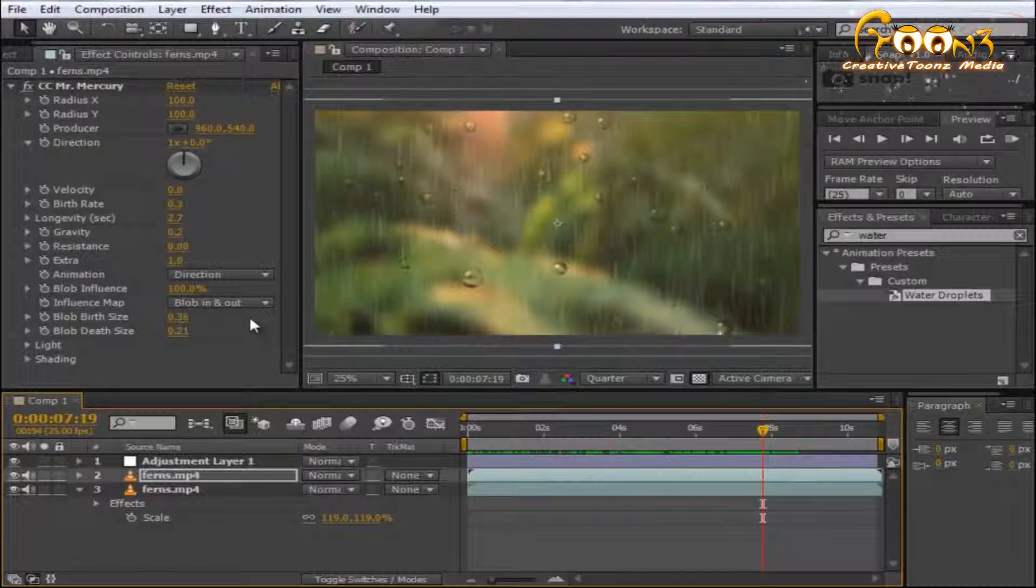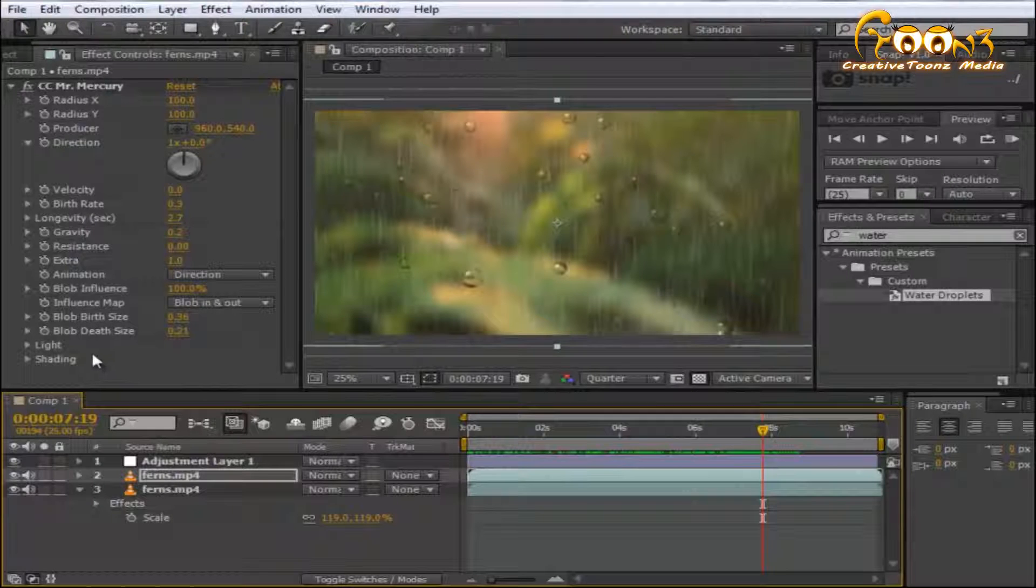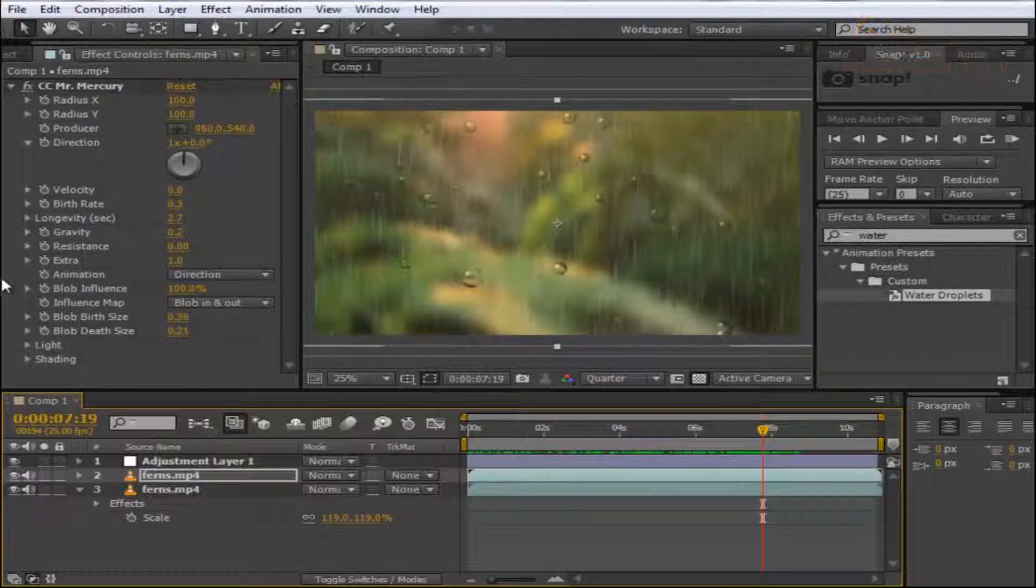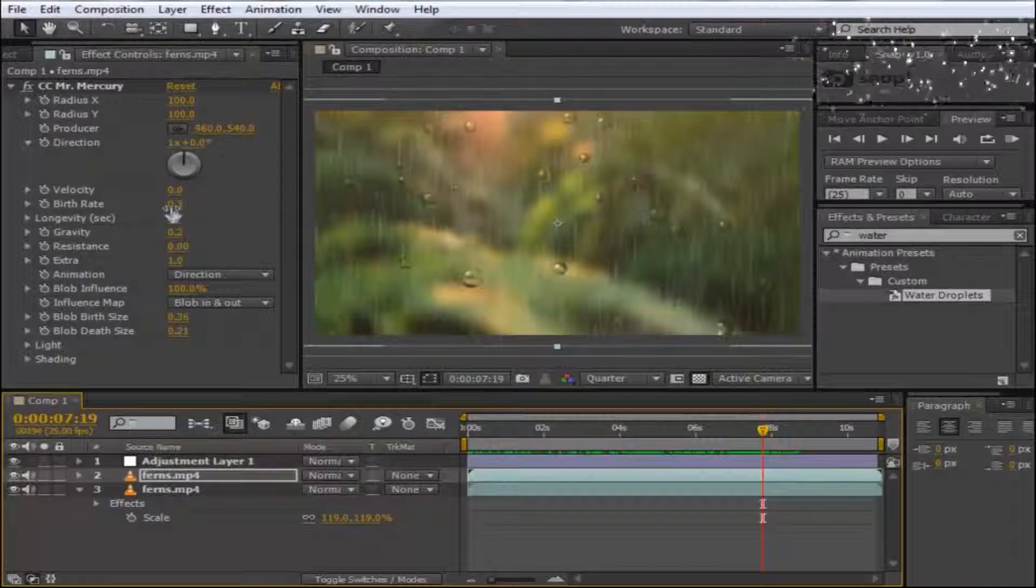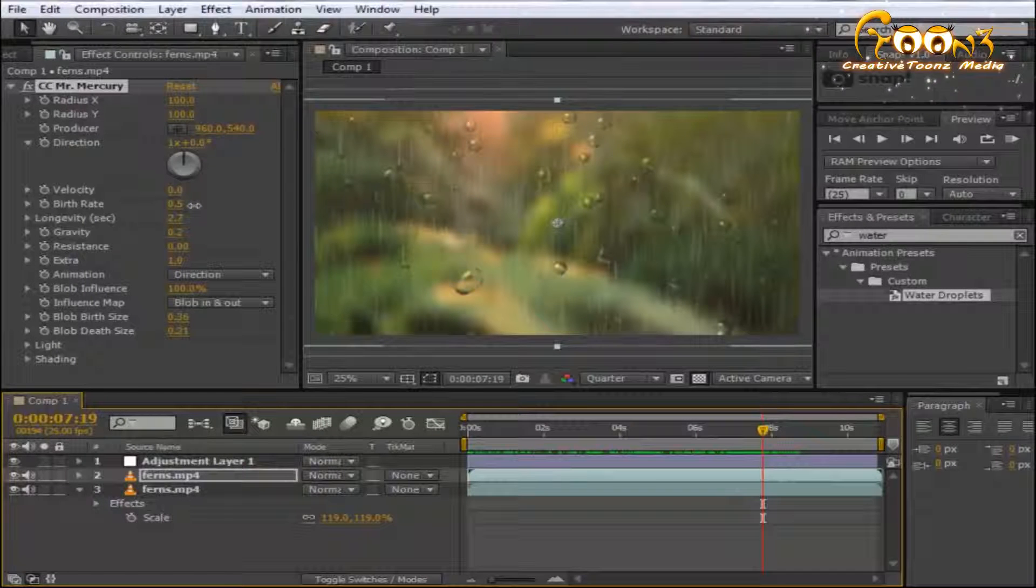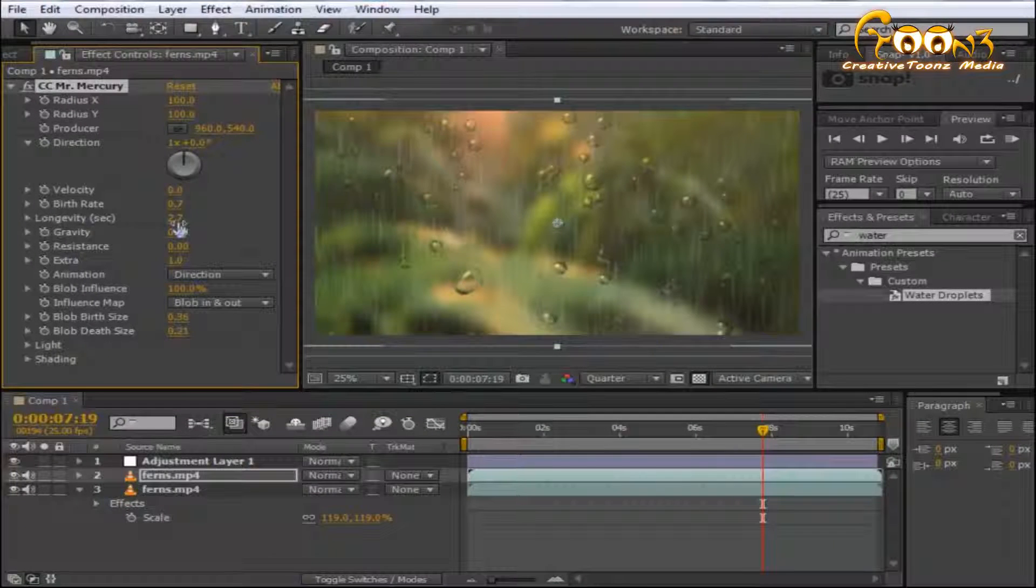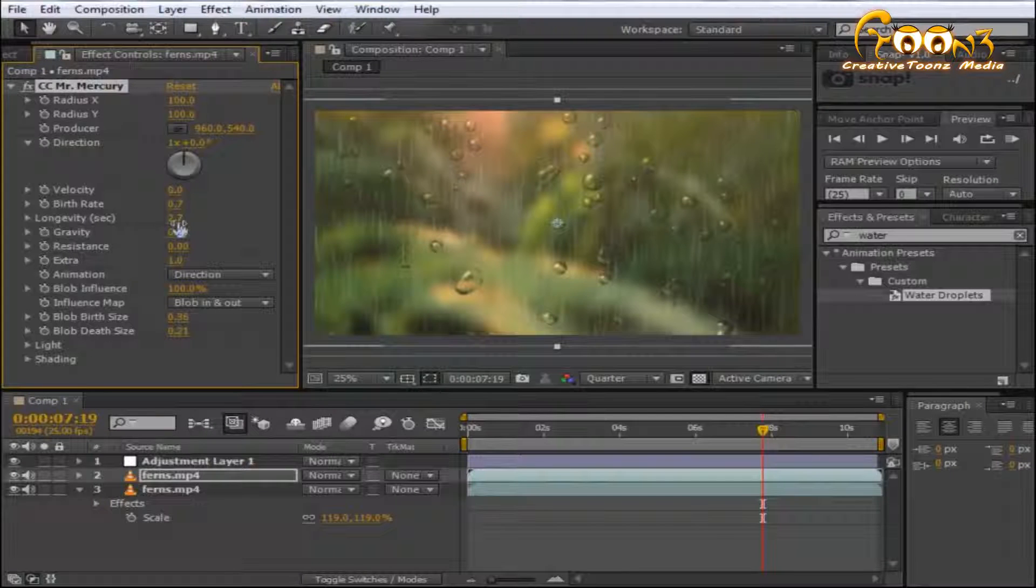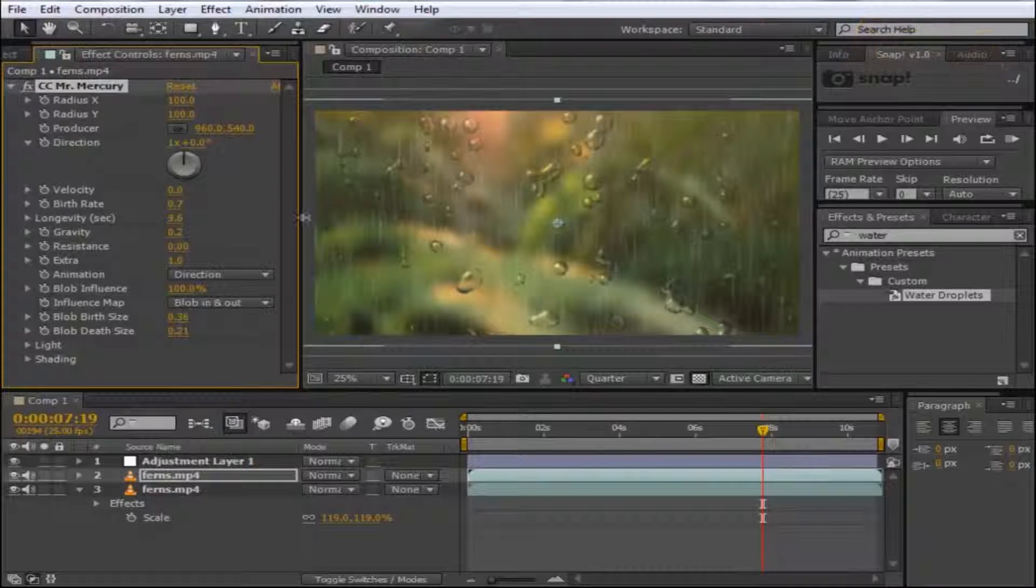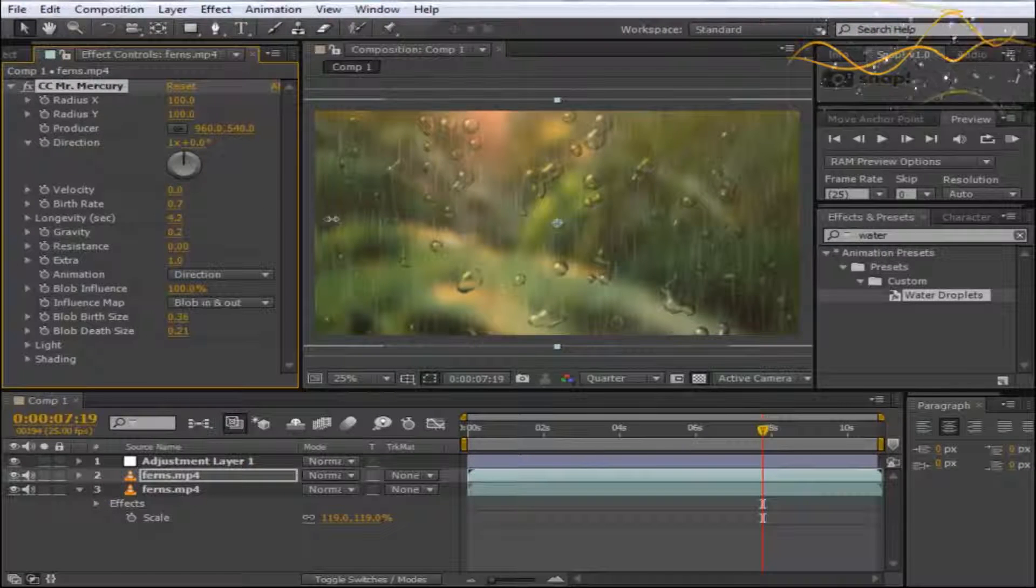For water droplets, there are also settings available. You can choose the birth rate for droplets on your screen. You can also adjust longevity, which increases the water droplet sizes and restricts them on the screen.